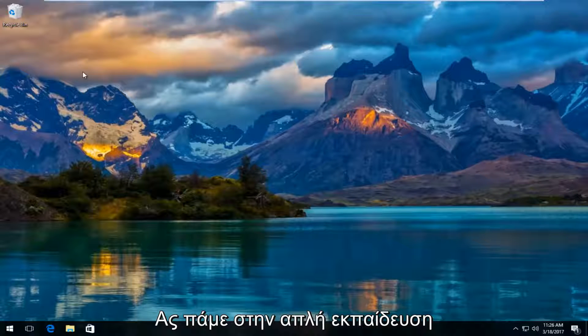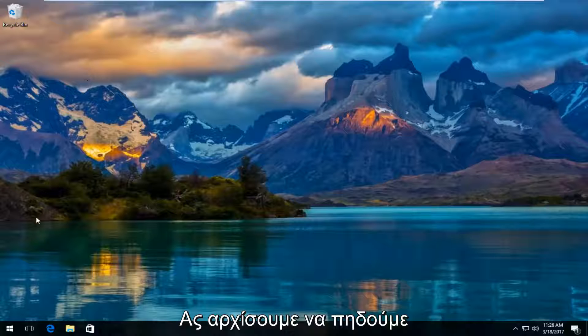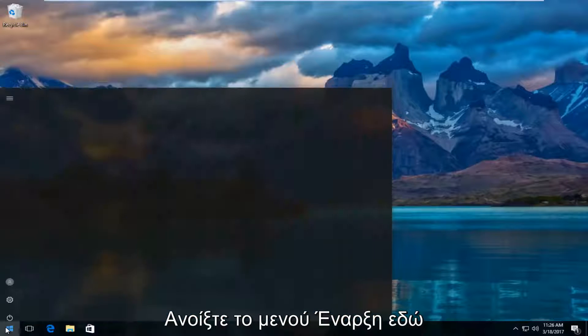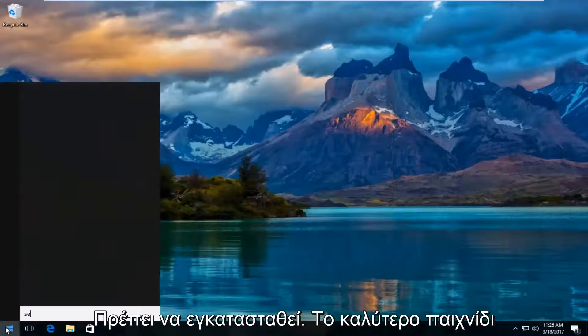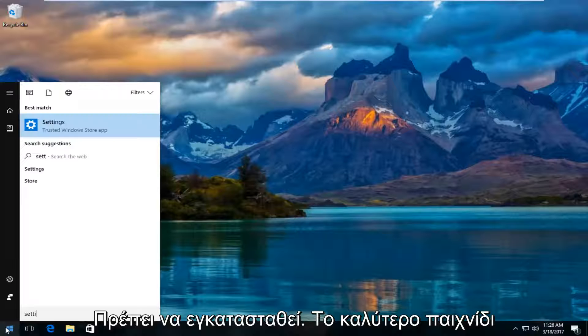This is going to be a pretty straightforward tutorial and we're going to jump right into it. We're going to start by opening up the start menu and typing in settings.